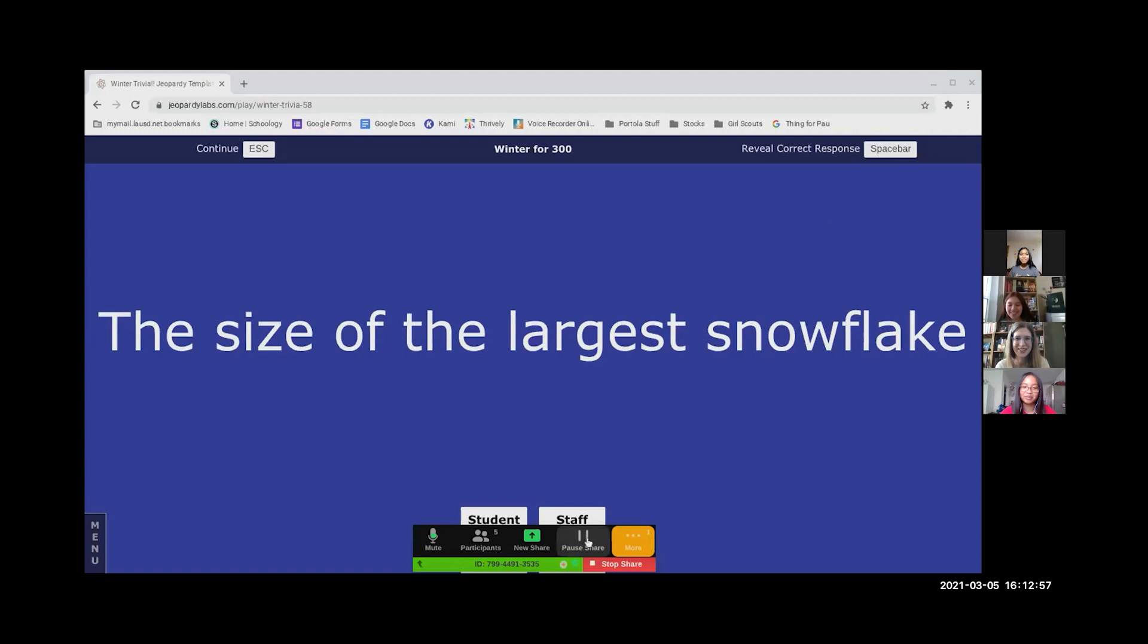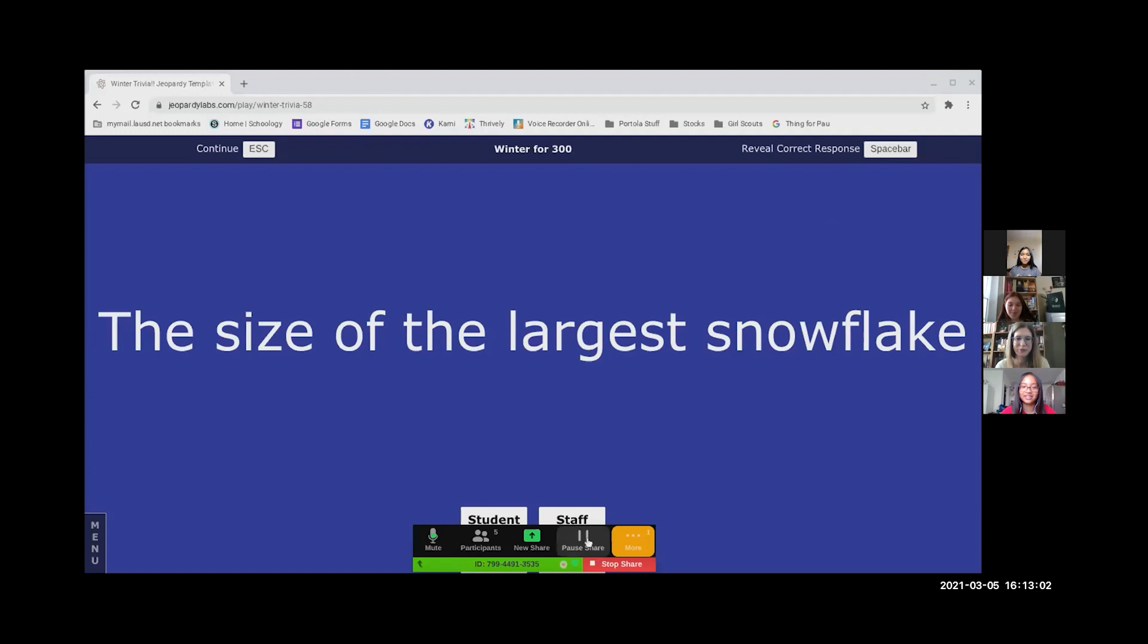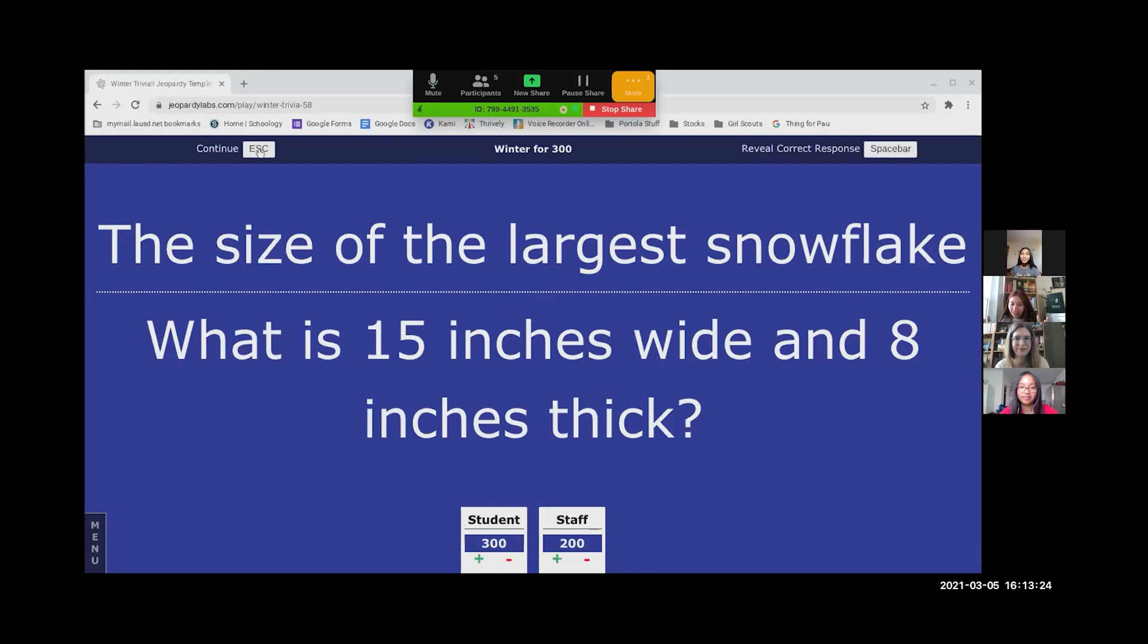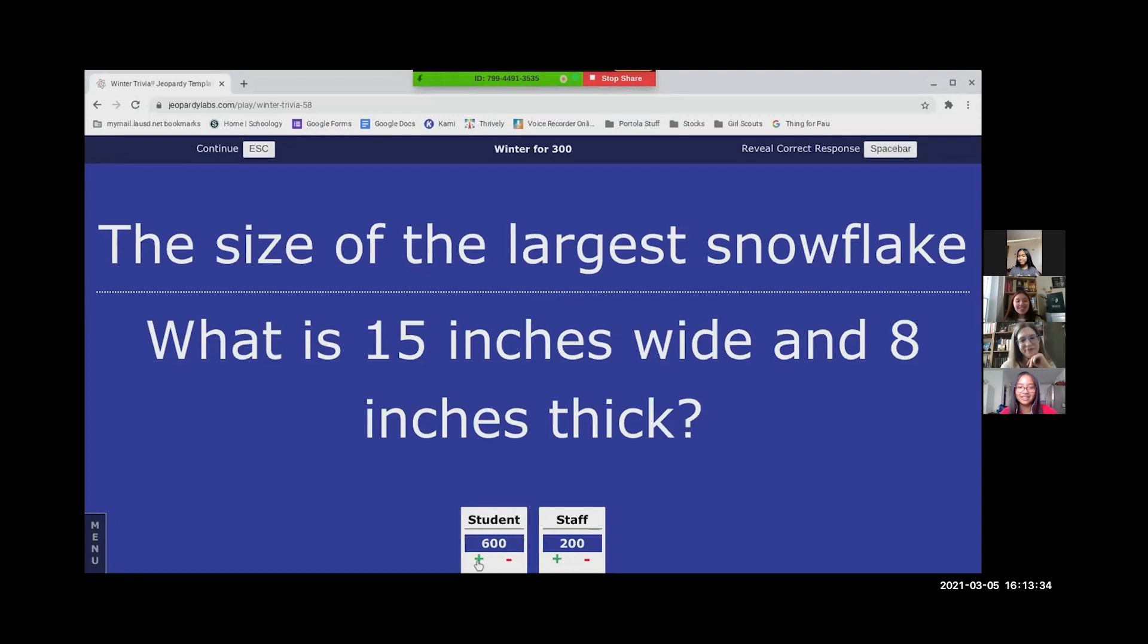Okay, the answer is what is 15 inches wide and eight inches. Oh, that was really close. I was surprisingly close. I mean, I guess eight inches. Okay, fine. So technically, eight inches is within three inches of ten inches. That is true.